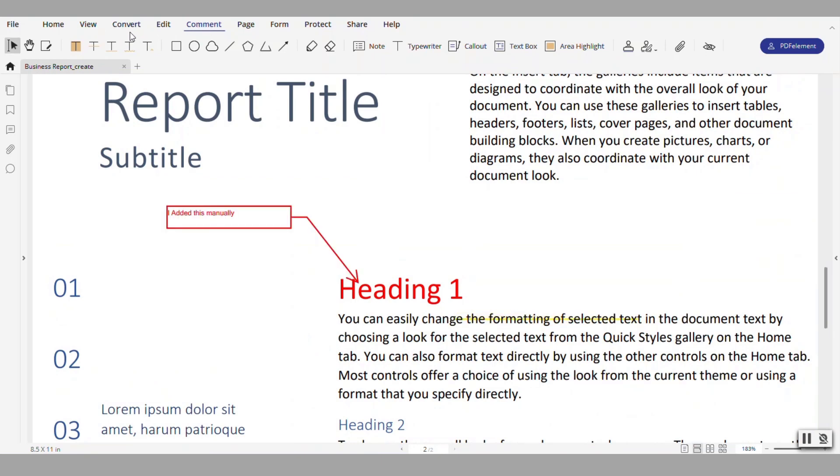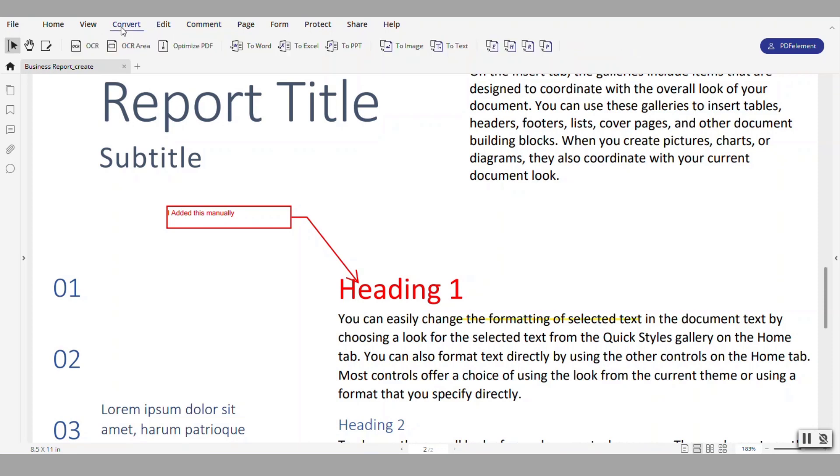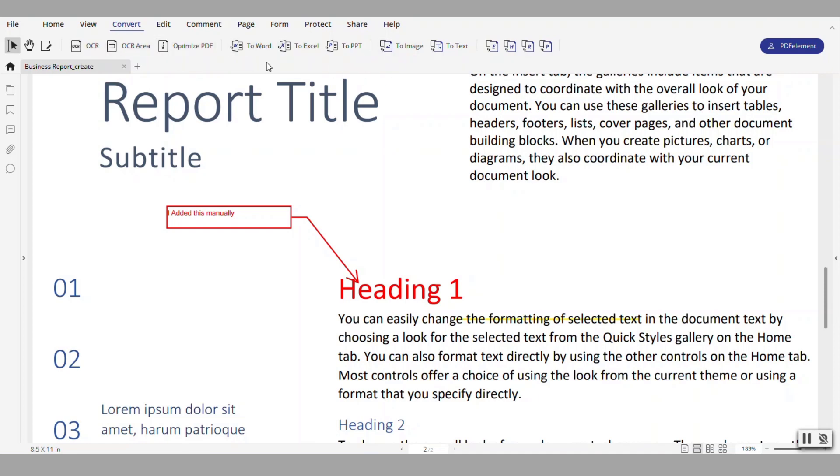The other cool stuff that you can do with this is if you go here under convert, notice that you have the option for OCR and you can send the document to Word and other applications.